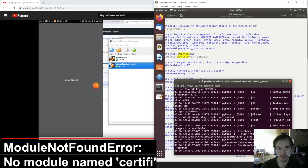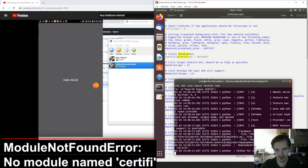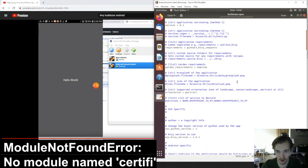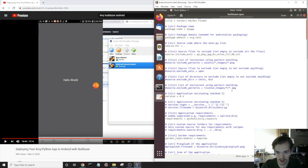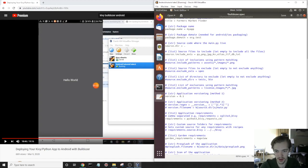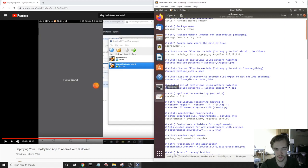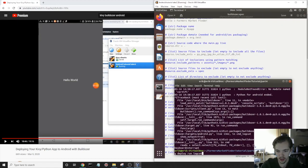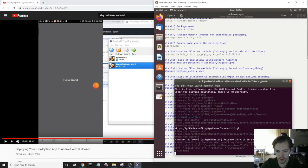So now that we've finished this, and that fixed the CA file error. I'll run buildozer android debug deploy run logcat. Oh, of course, I got an error. No module name certifi. So, true to my word, I'm showing you every single error that you're going to find while doing this yourself, hopefully at least. Requirements, we have to add certifi because that module is not found. And control C, and run again.